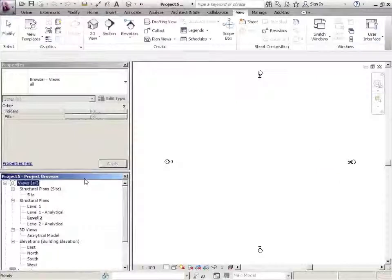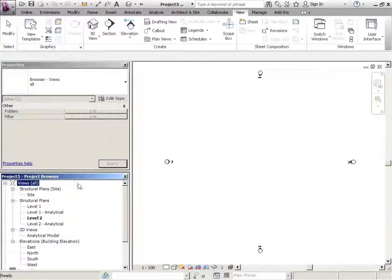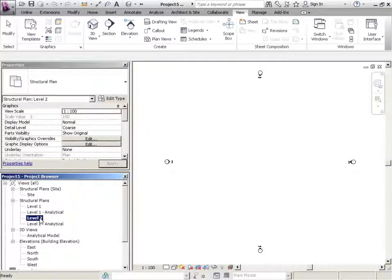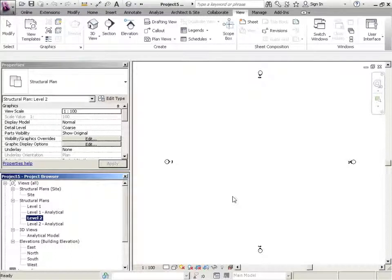If you turn it off, you're lost because this is really guiding you through your building. Just make sure that I'm in Level 2, Structural Plans. That's just the default view that we're working with.